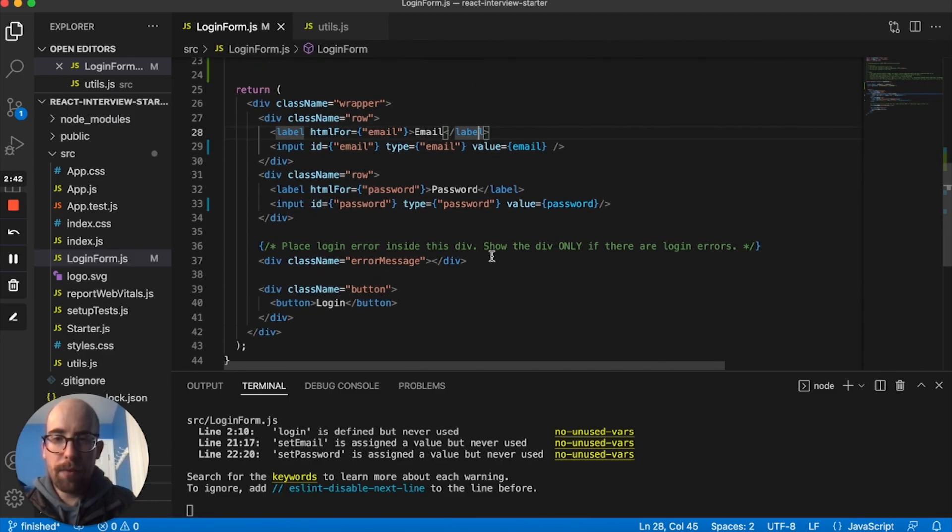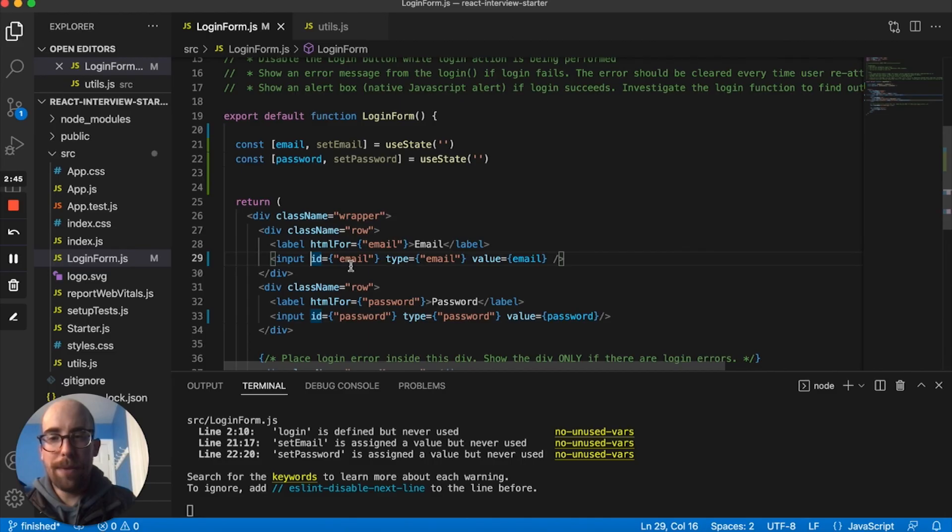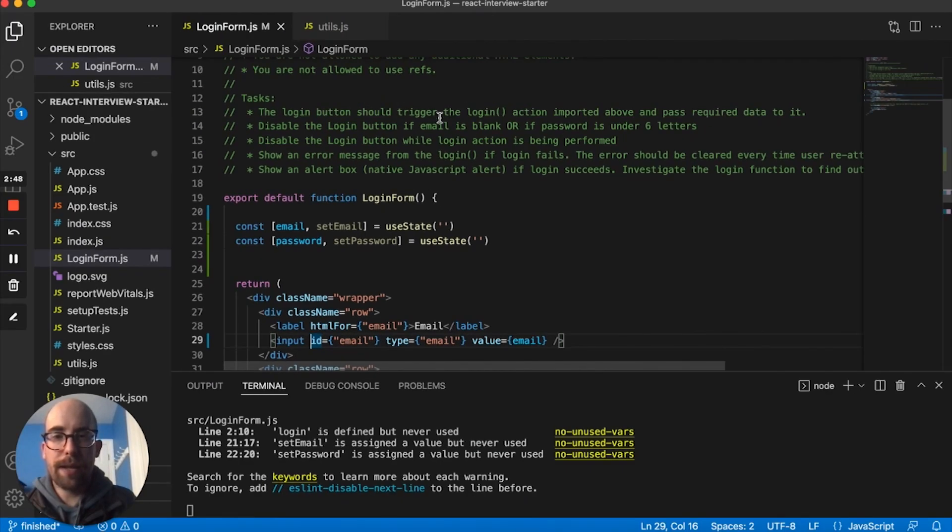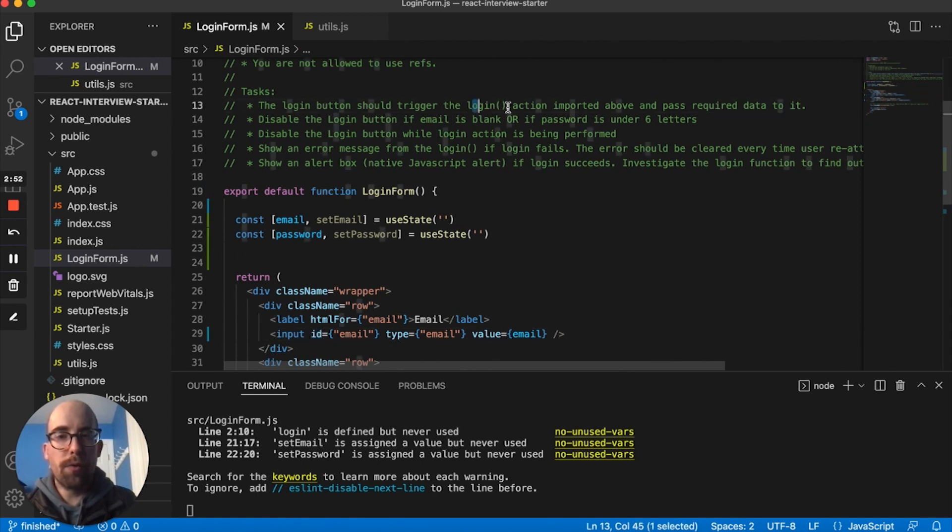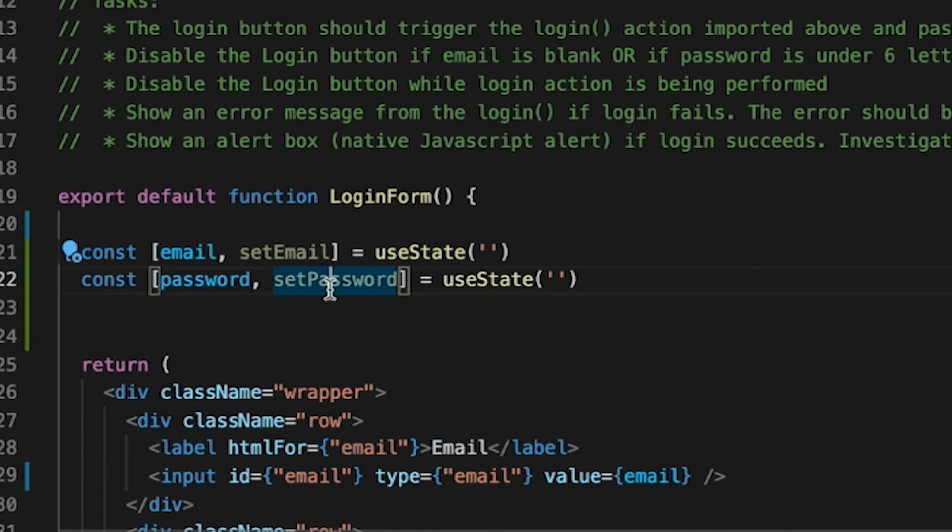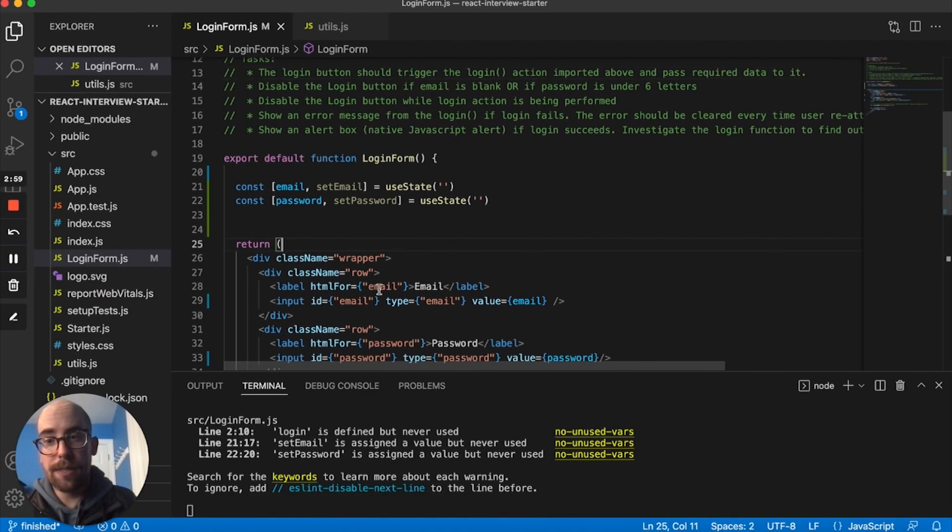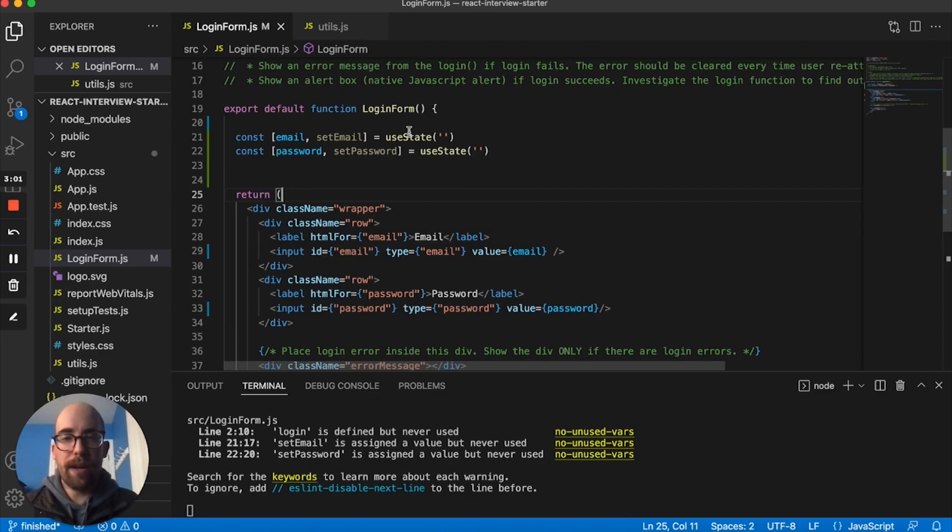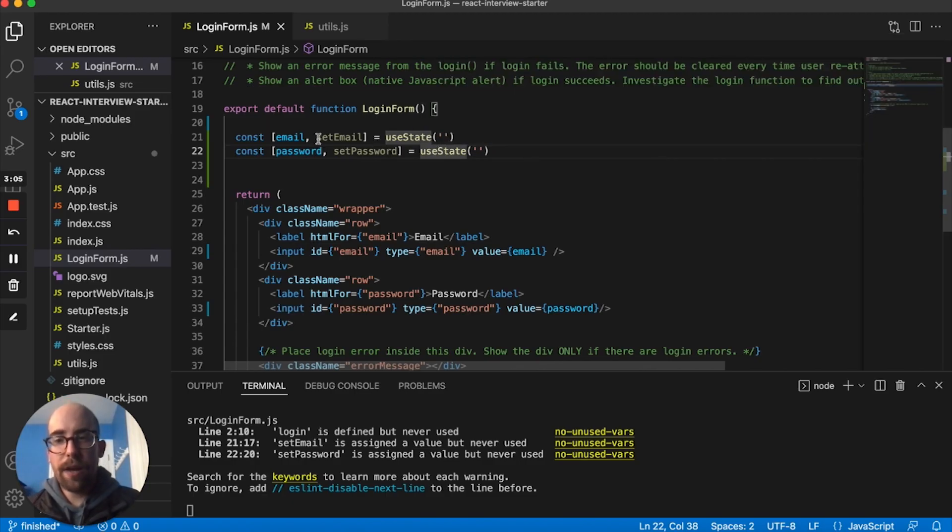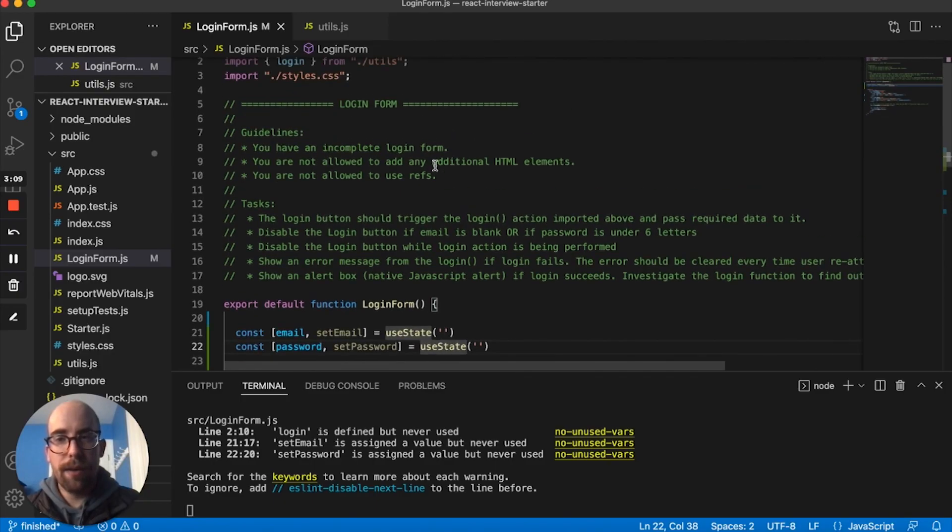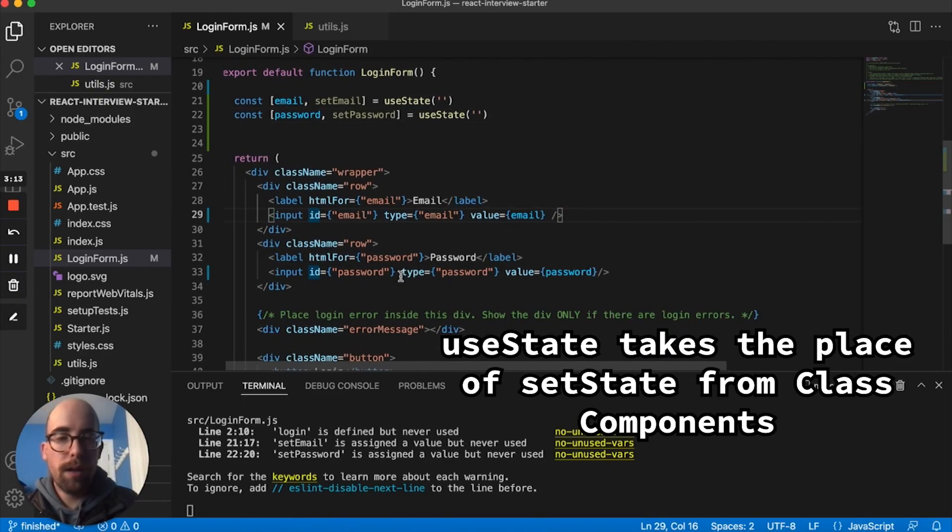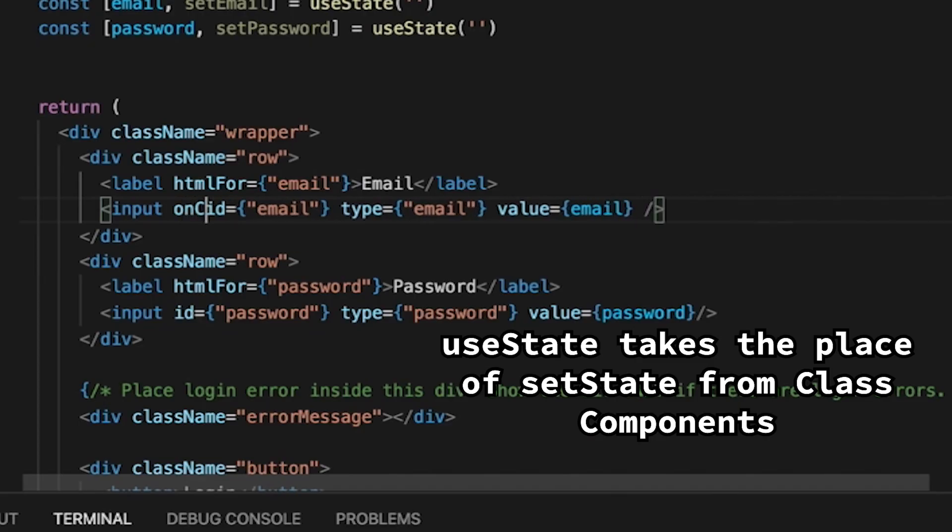What we want to do is we want these to update. In order to pass these values of email and password to this login function, I first need for them to be set. So I'm setting up a basic structure for setting the values and getting the values. Now that we have that here with useState, which takes the place of setState from class components...